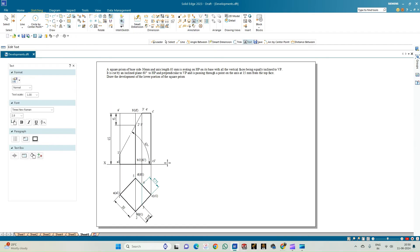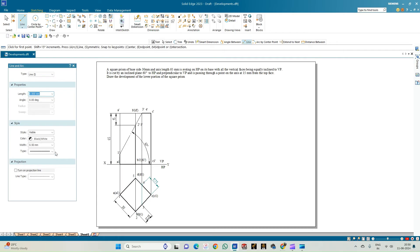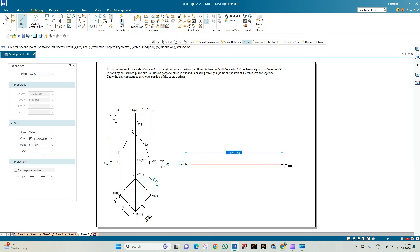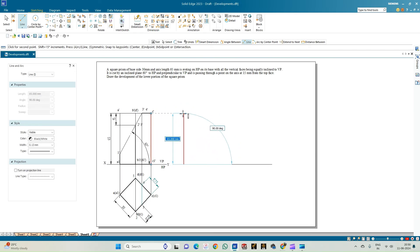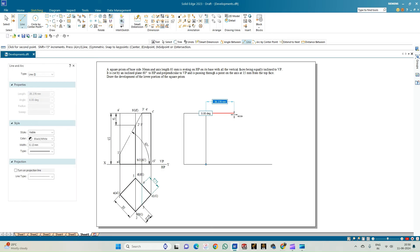Indicate the planes as VP and HP on the XY line — this completes the first part. For the second part, we draw the development of the remaining portion of the prism. Select a line of thickness 0.13mm and draw a baseline of 120mm (four faces each measuring 30mm). The height is 65mm and each edge measures 30mm, giving four rectangular faces of 30 cross 65.